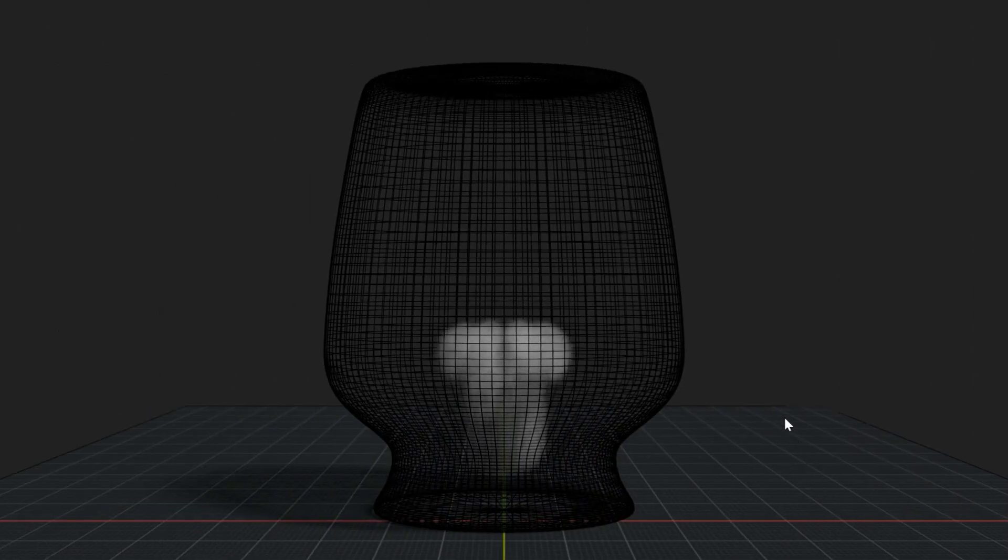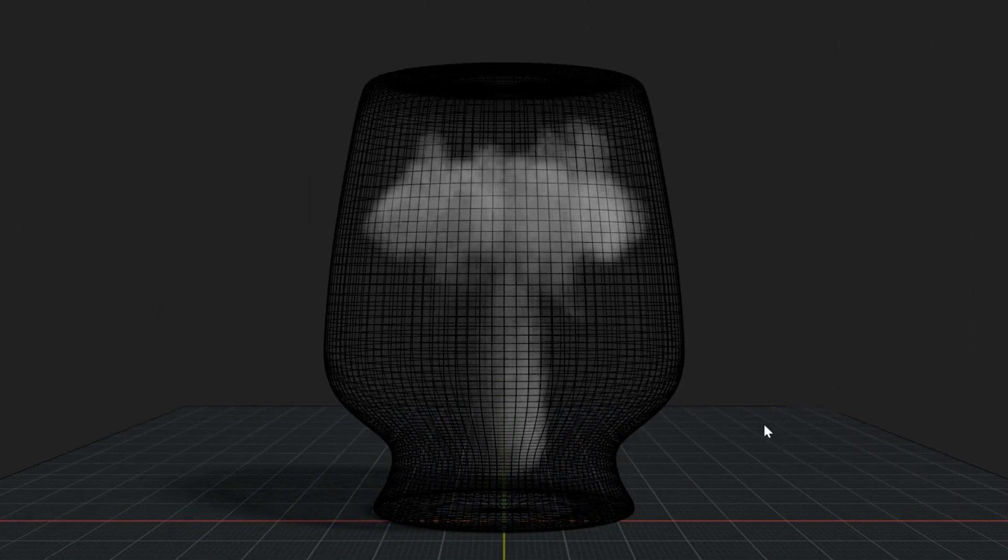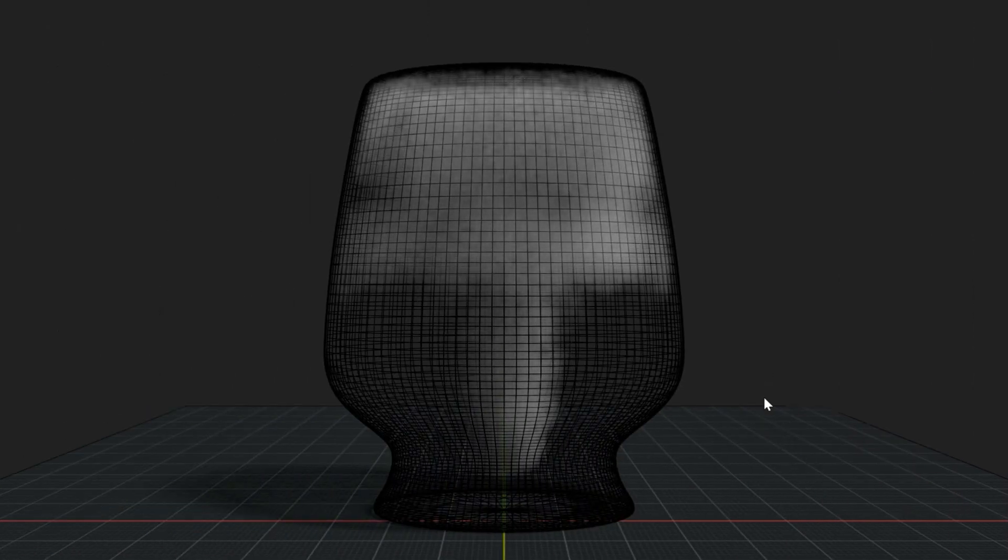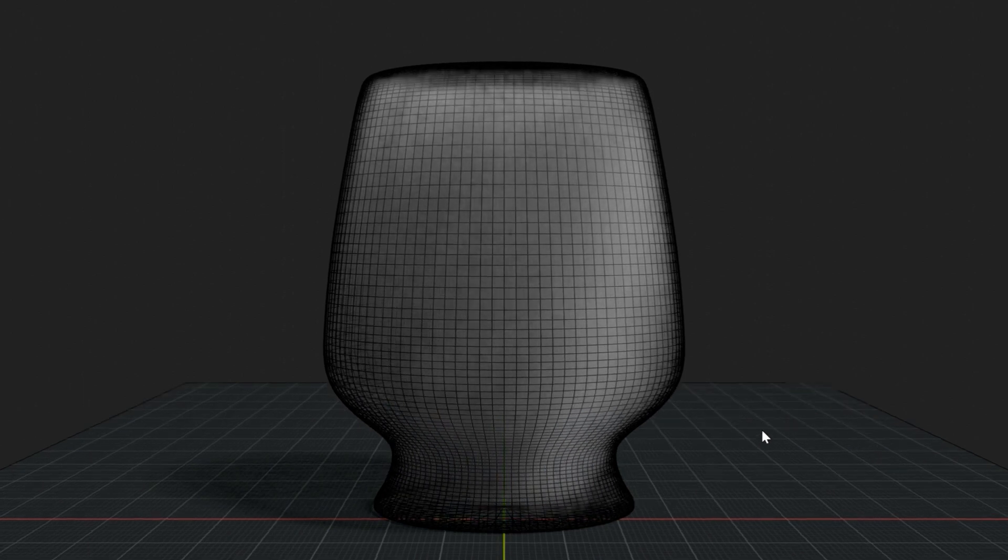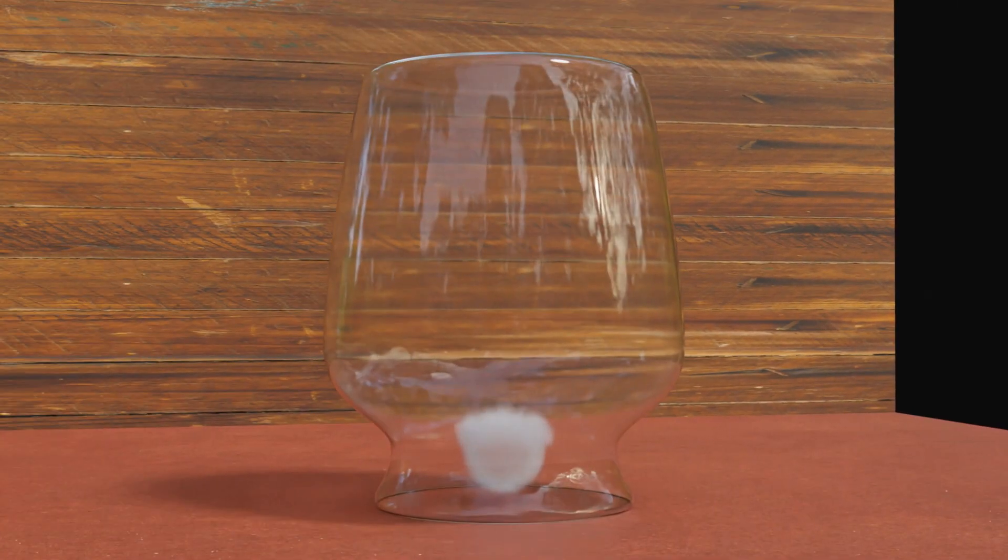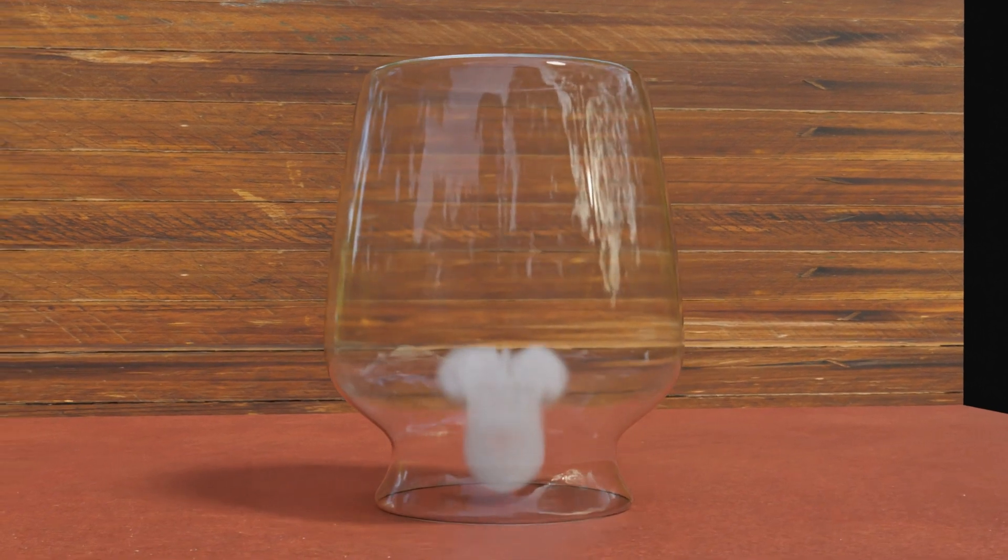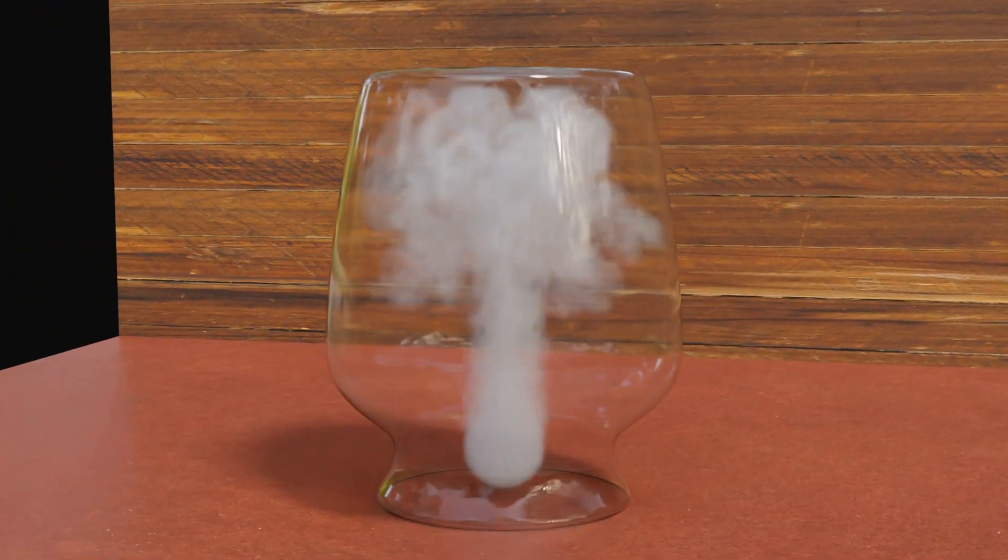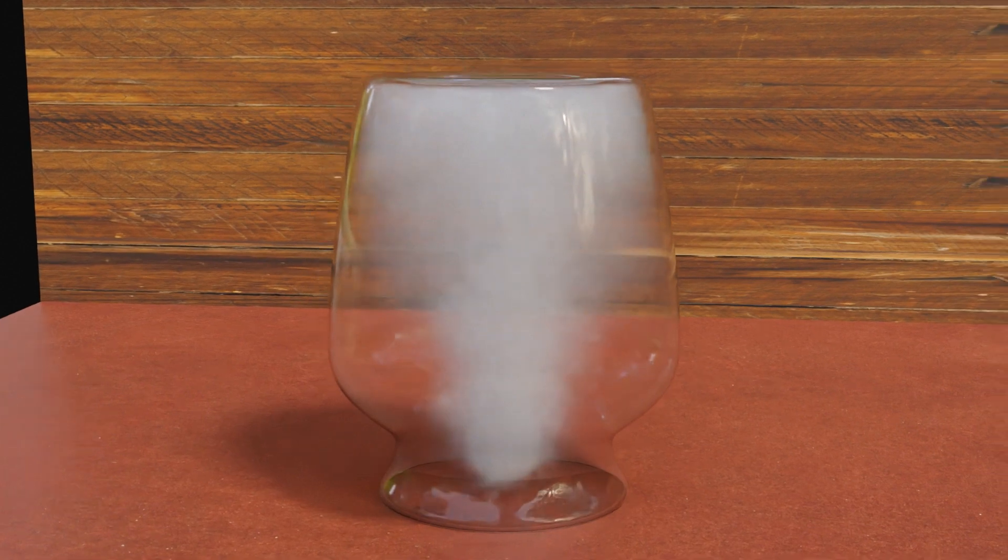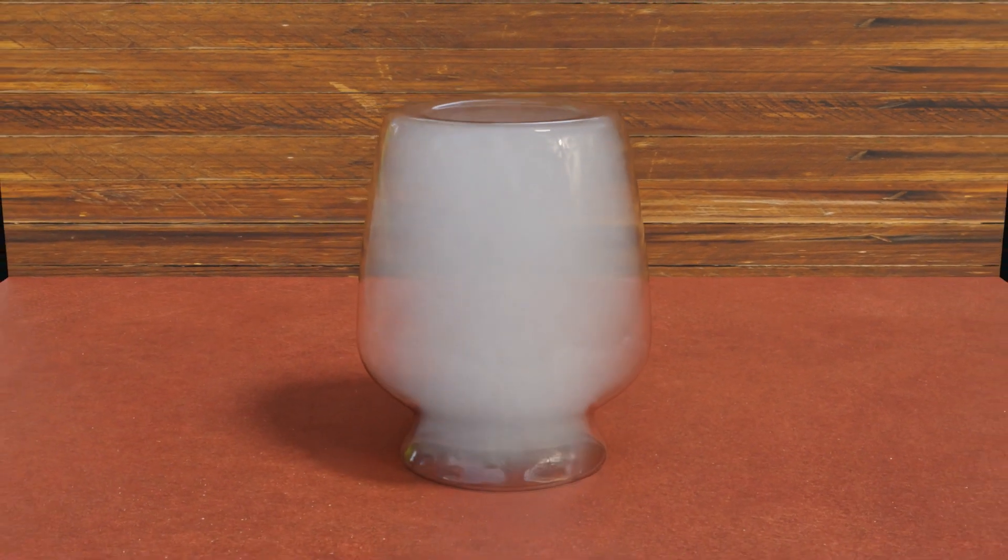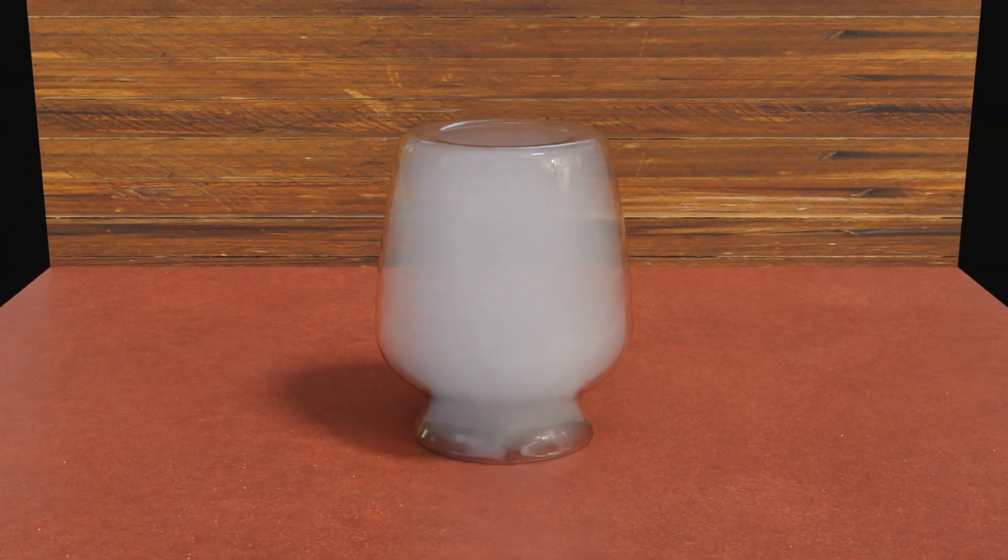And we will get a result like this. Once the smoke is ready, you can add the background and an appropriate lighting, and maybe some camera movements to get the final output. So here is the result. We rendered this using Cycles. So now you know how to fill an object with smoke. I hope you like this tutorial.